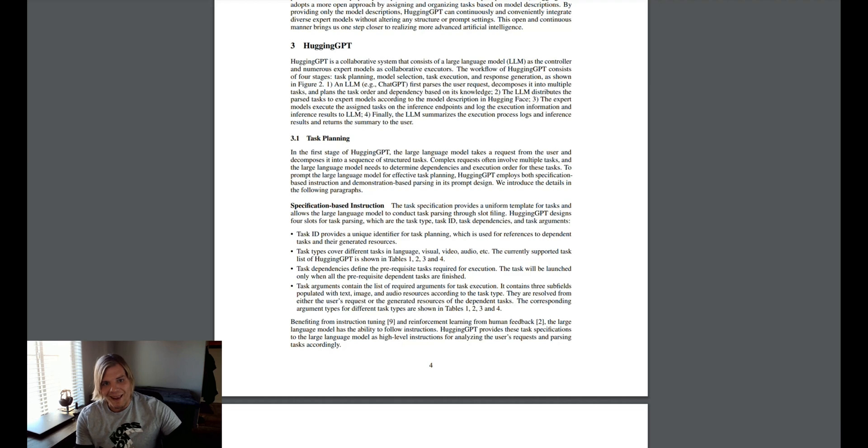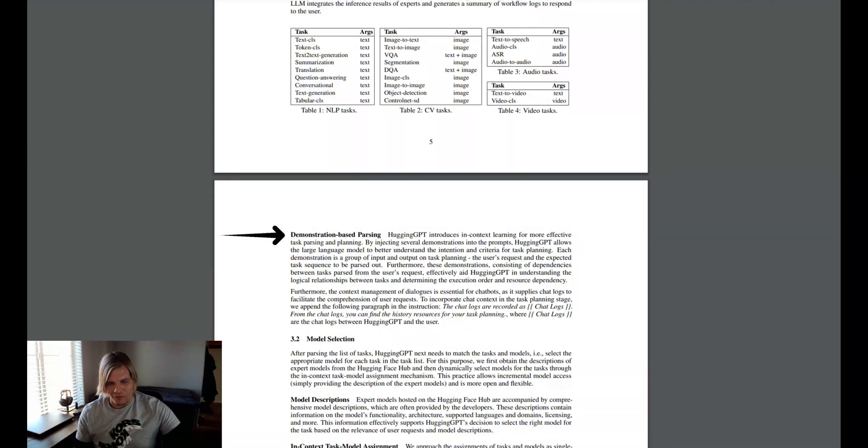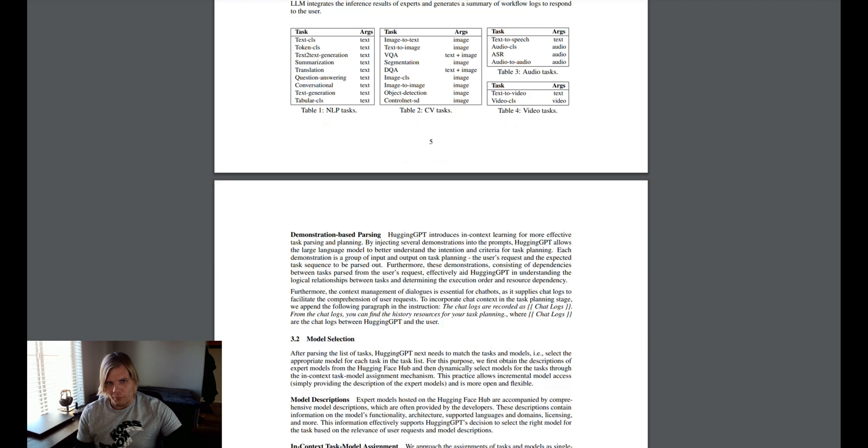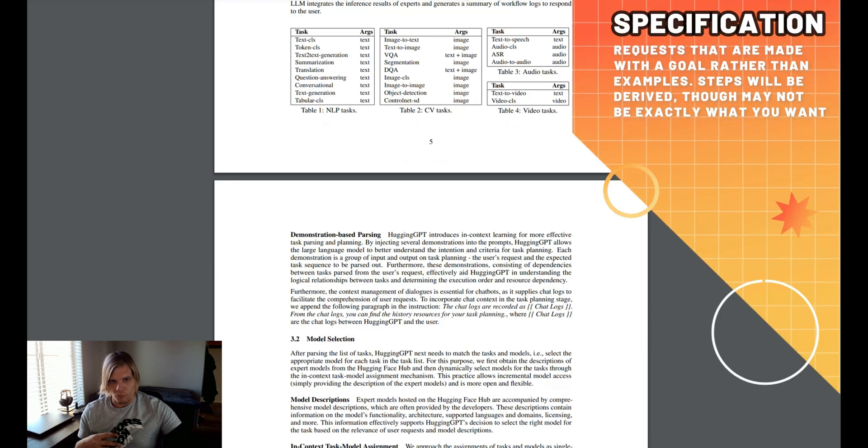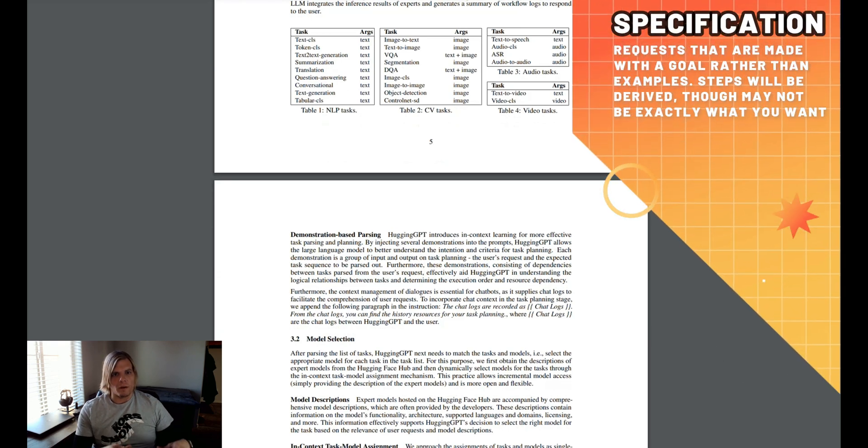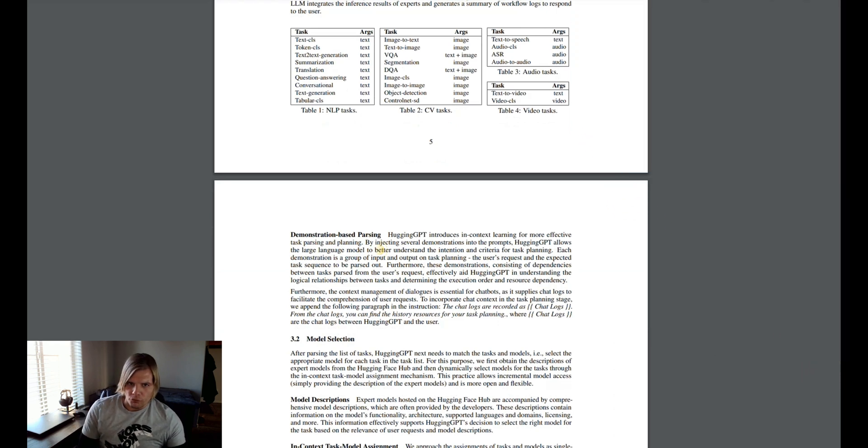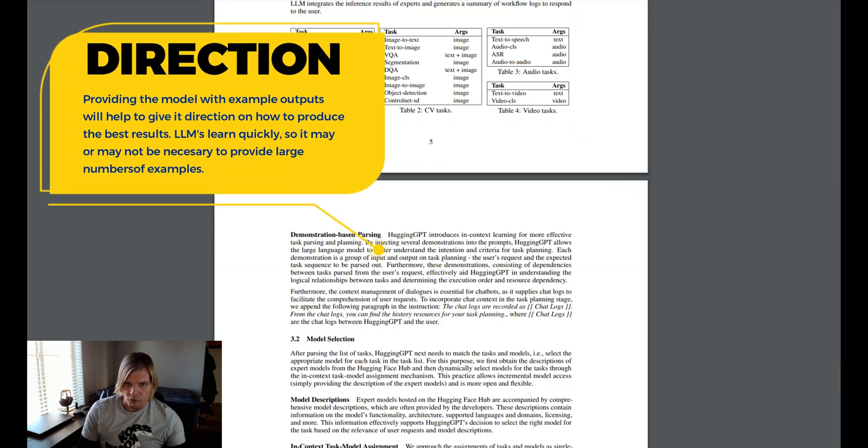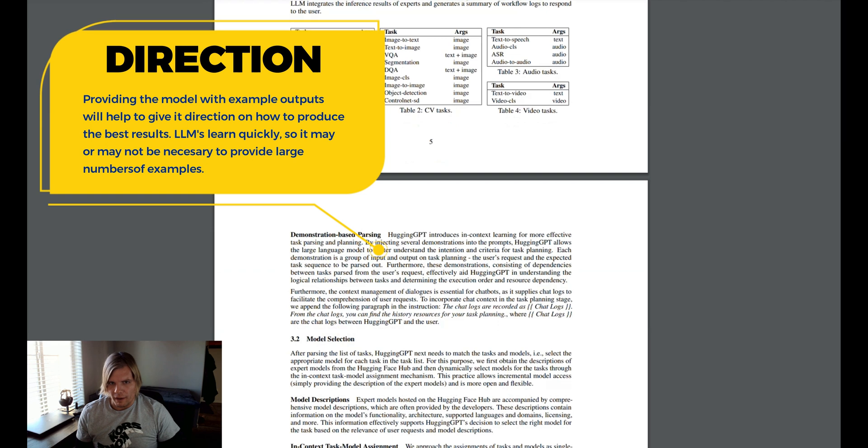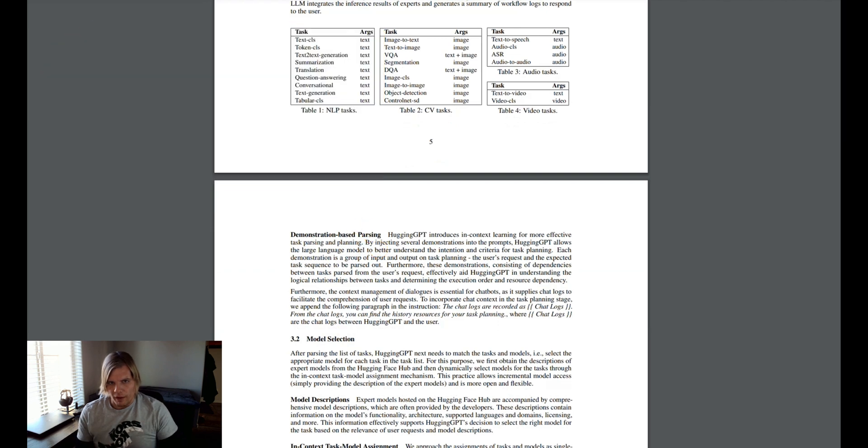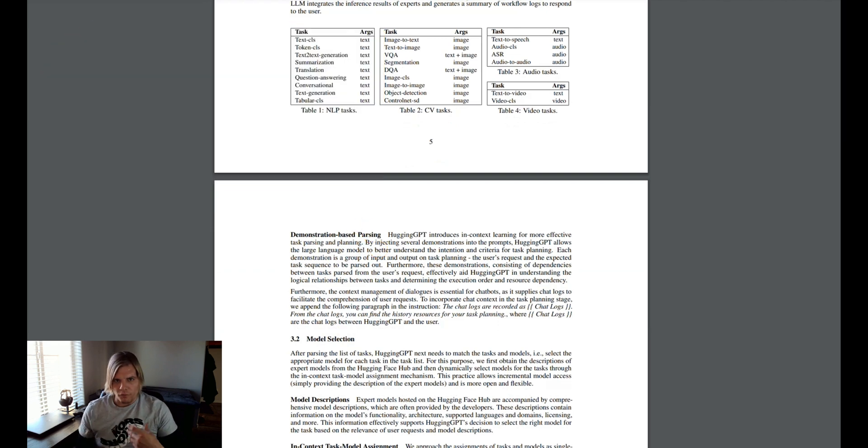This would support both specification-based instructions and demonstration-based instructions, where specification-based instructions would be requests like, read this email and summarize it, while demonstration-based instructions would be more akin to training, where both the request task and an example response are provided.